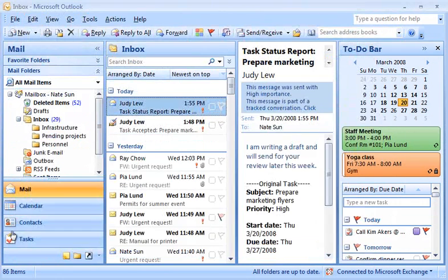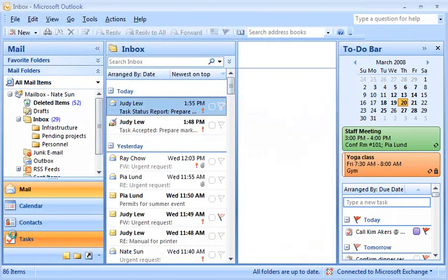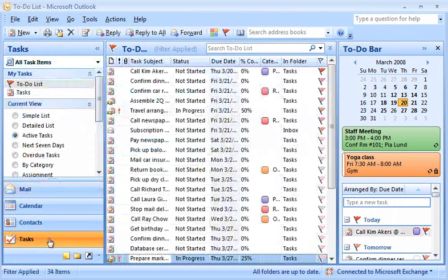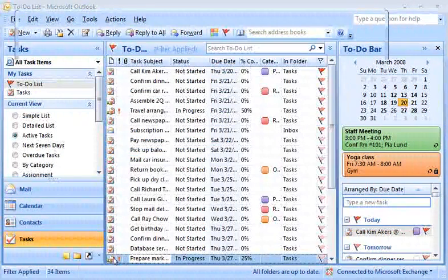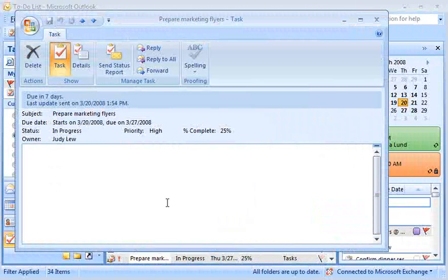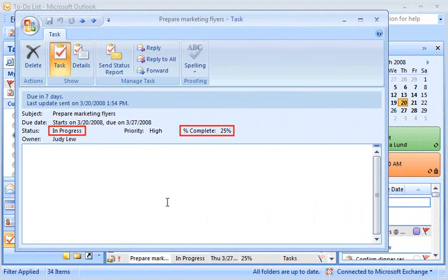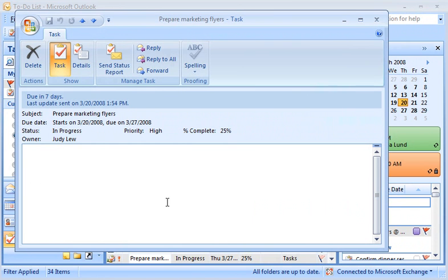I can also open the task at any time in Outlook and see the current status. Any updates Judy has sent are reflected on the task item. This sure beats keeping track of status reports in email messages.